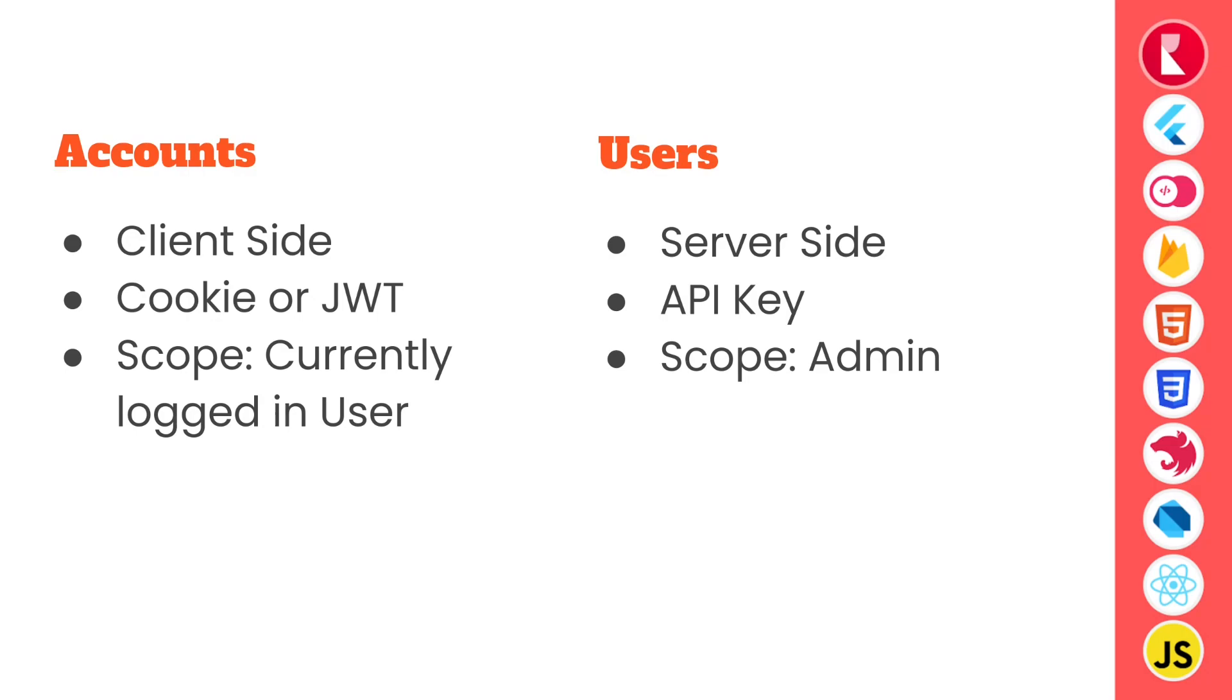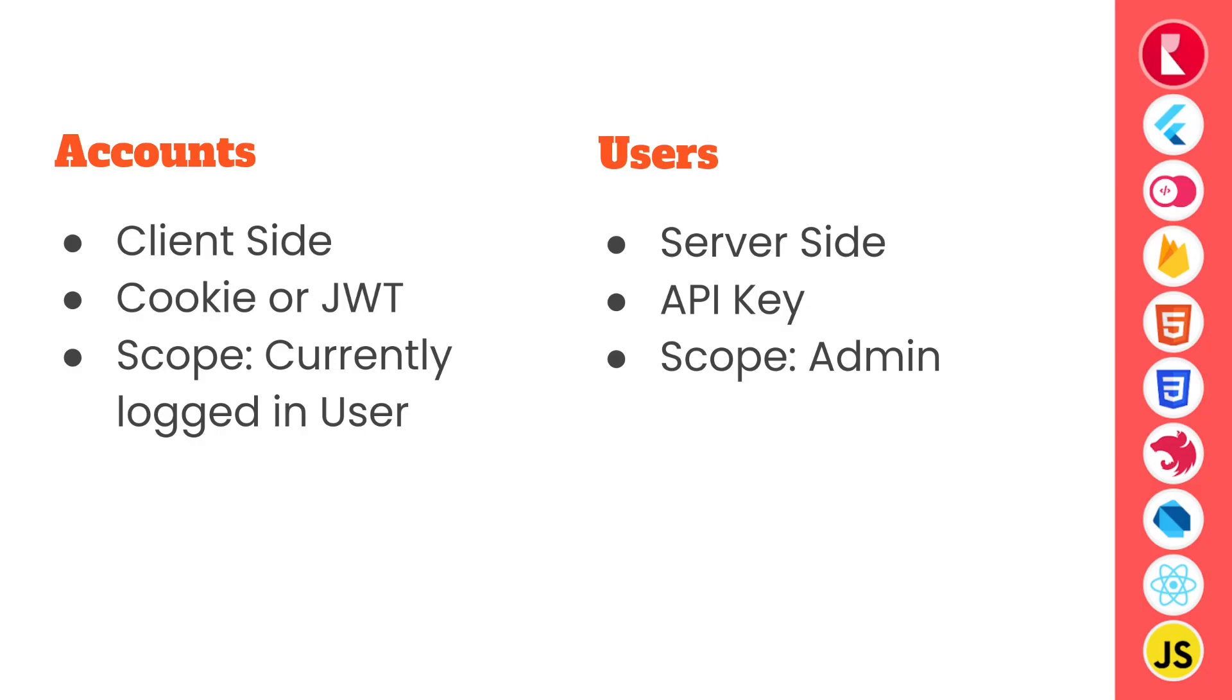Accounts API works with currently logged in user scope and has access to only the resources the currently logged in user can access. Whereas users service works on admin scope and provided the correct API key with correct permissions for users management, users service can manage the users of your project without any restrictions.